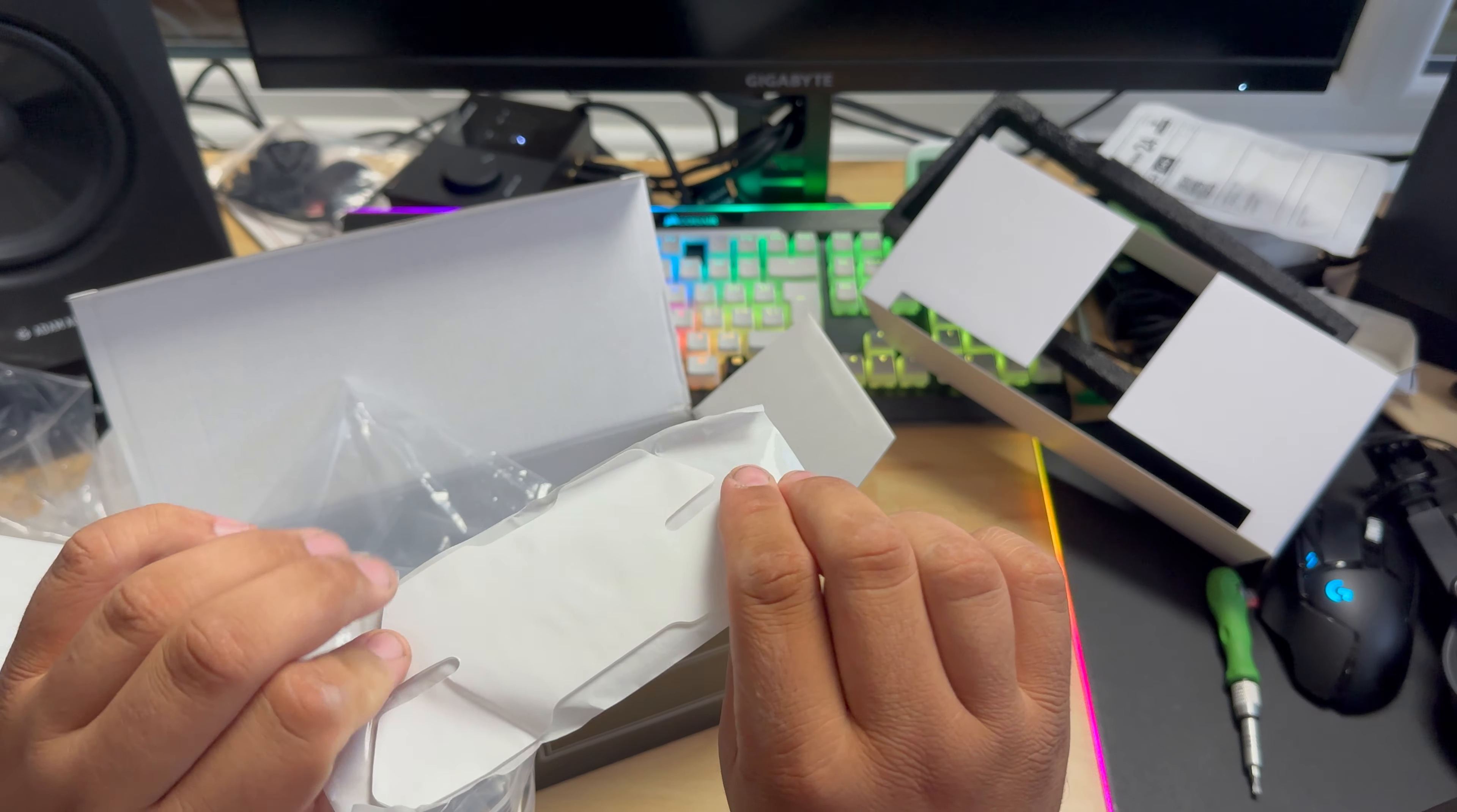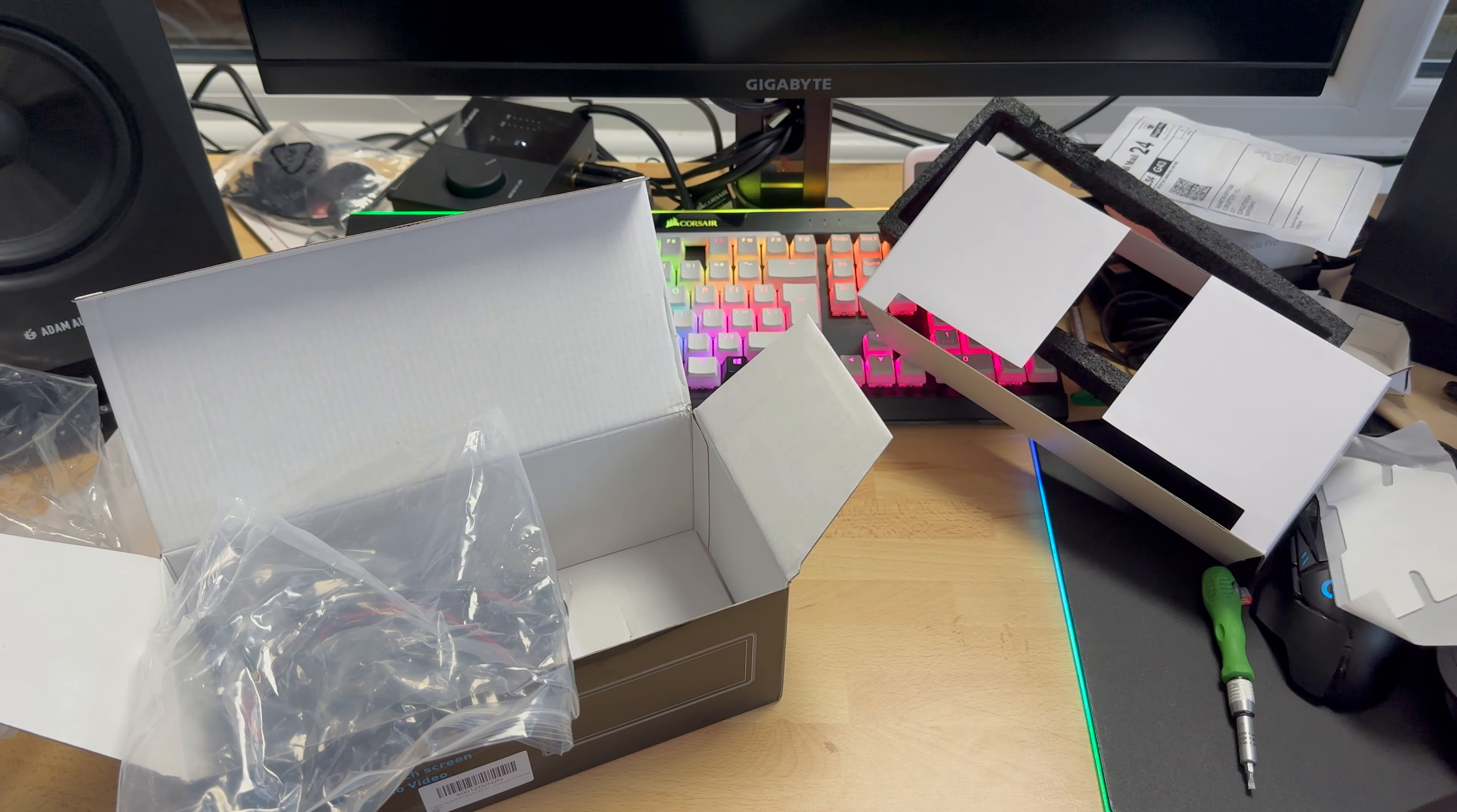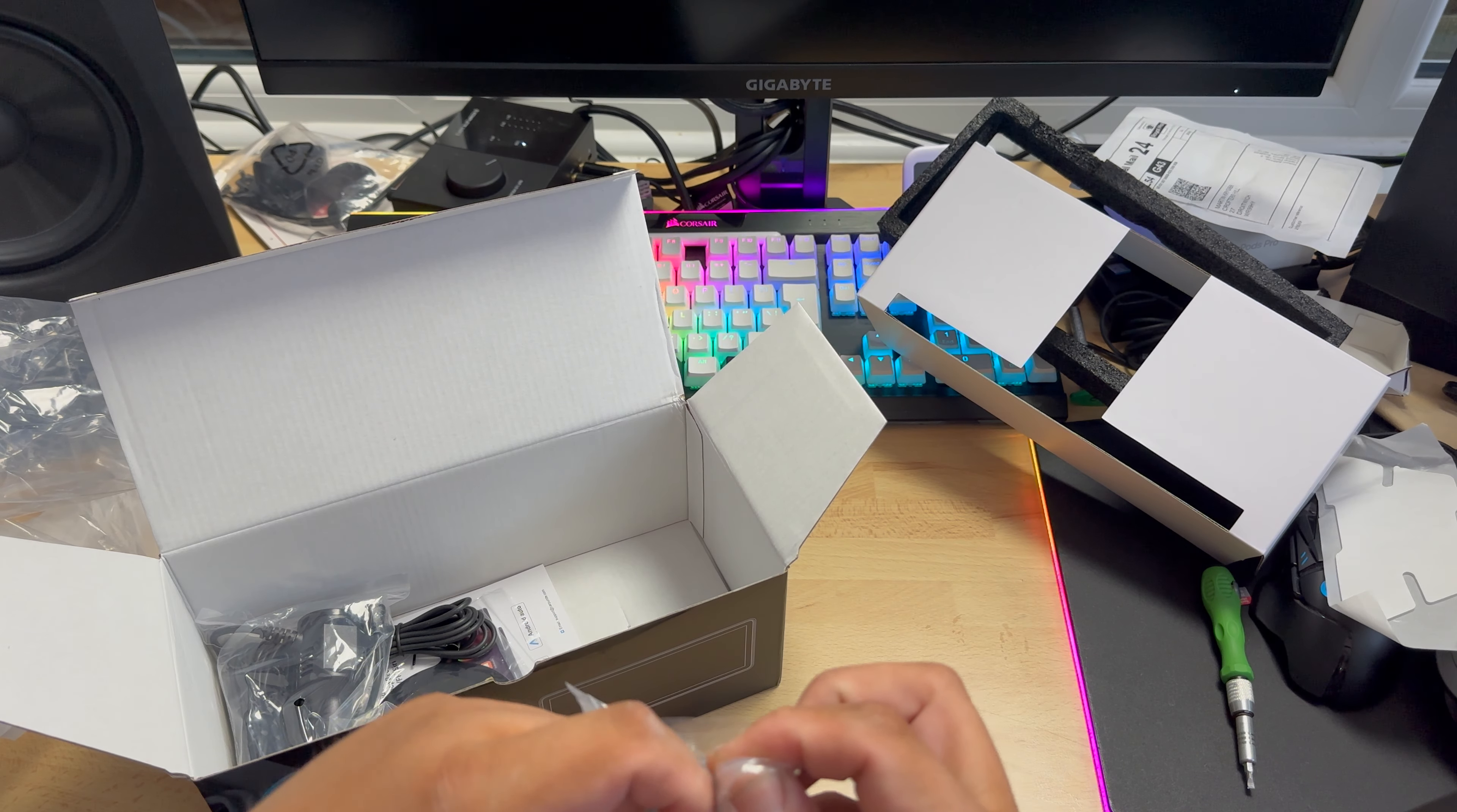It comes with adhesive, that is strong adhesive, it smells very strong. I know this type, I have double-sided tape like this. You can basically wall mount a TV with this tape, it's very strong. Please don't do that, I was just joking, but it is strong tape. Don't wall mount your TV with it.